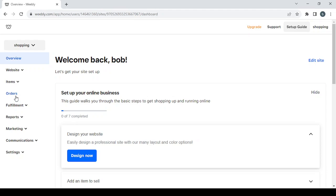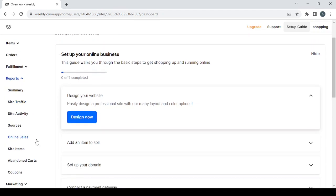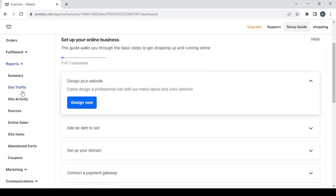Then we have the Orders section where you can check all your orders — shipped, fulfilled, and so on. The Fulfillment section lets you set your pickup and shipping settings. Then we have Reports, where you can find every report related to your store: site traffic, online sales, site items, coupons, and more.